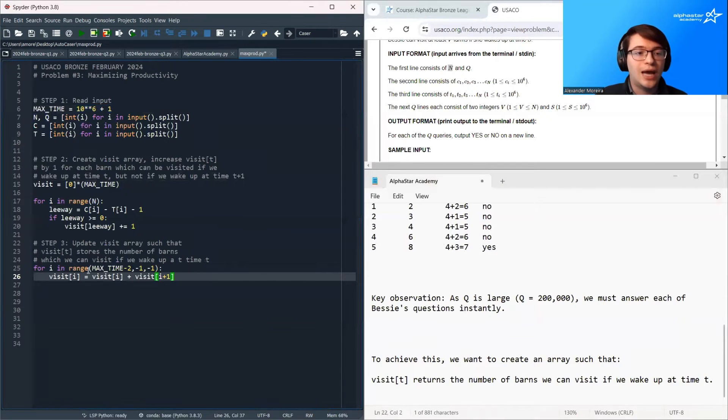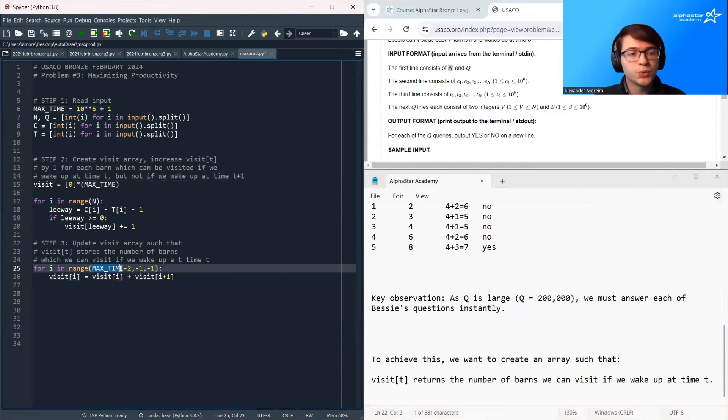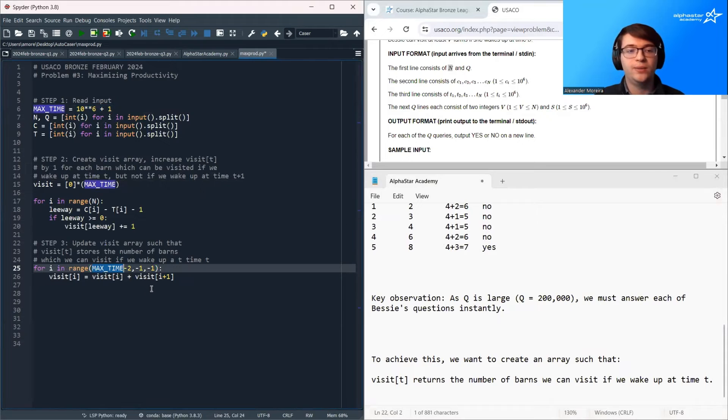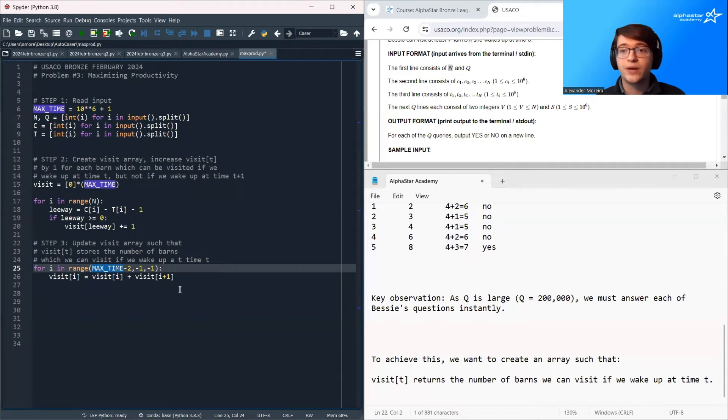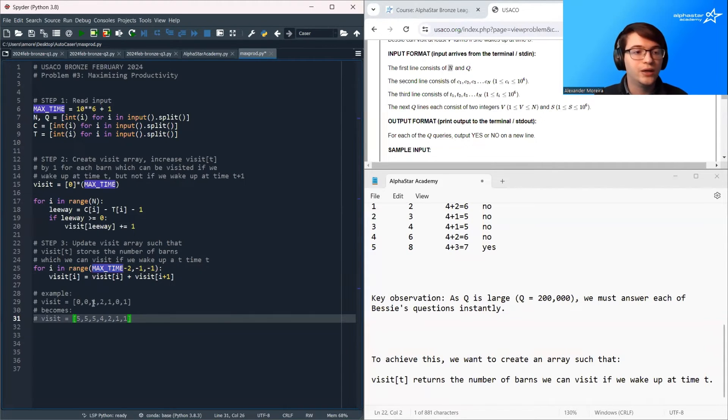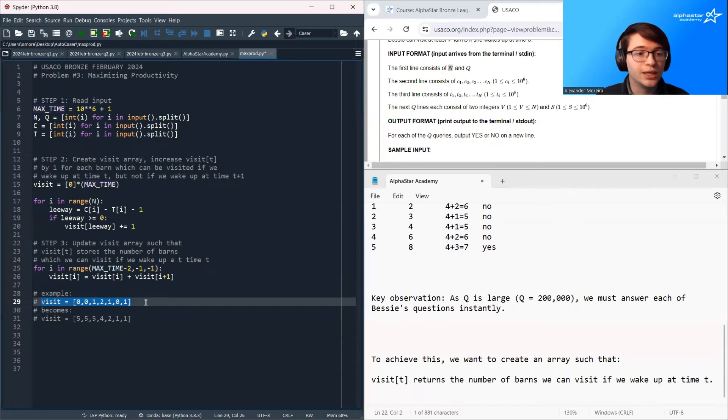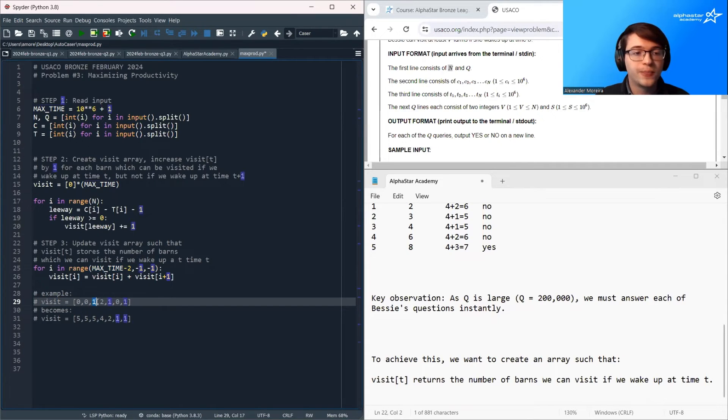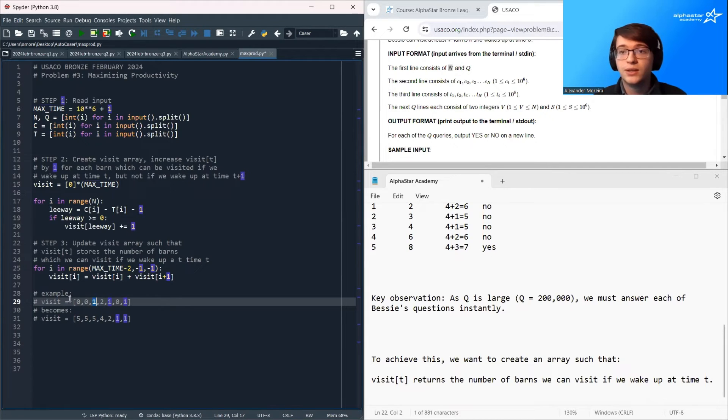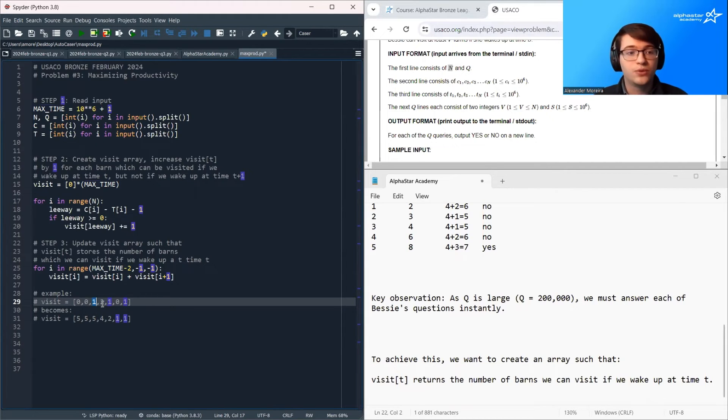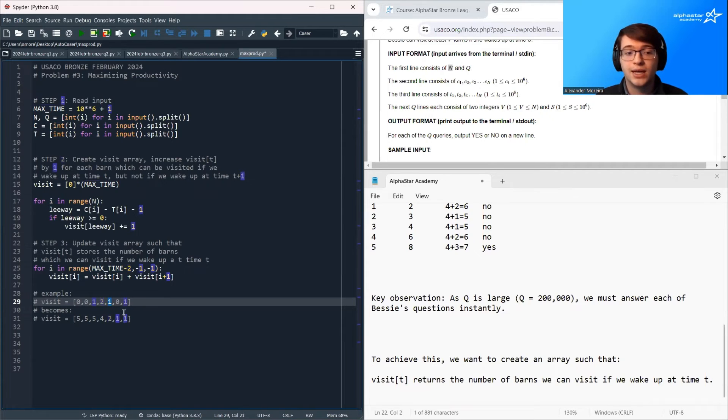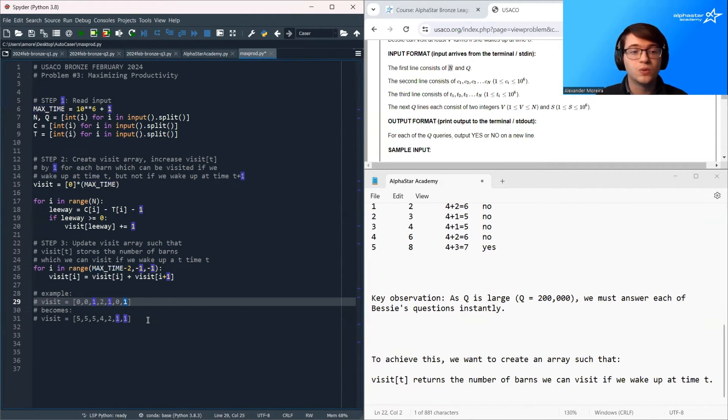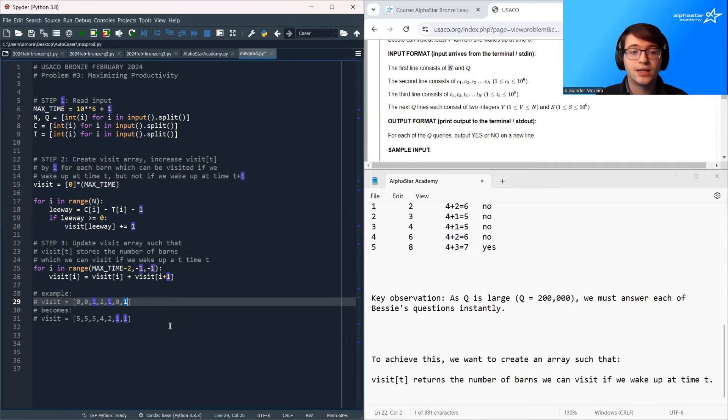And note, this doesn't quite give us the visit variable we wanted, but we can update it really quick in order to turn it into the array we wanted. So what's happening here is we're going to start at the maximum value of time and we're going to loop backwards and sum up the entirety of the visit array. So what's happening here is maybe visit used to look like this. So maybe that there was one barn that we could visit at time 2, but not at time 3. Maybe there were two barns that we could visit at time 3, but not 4.